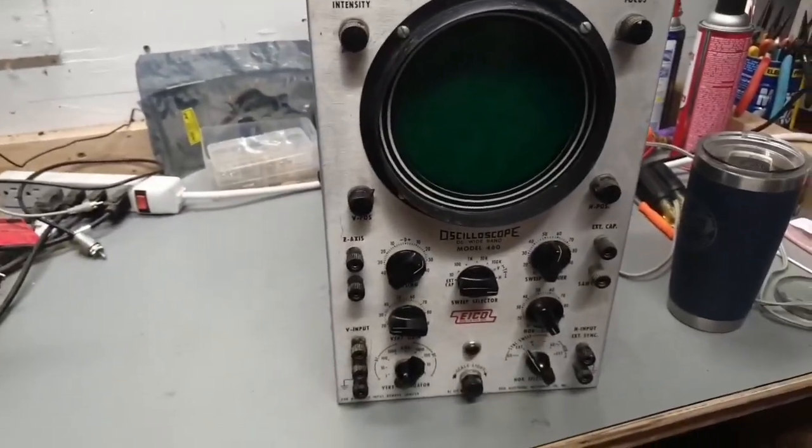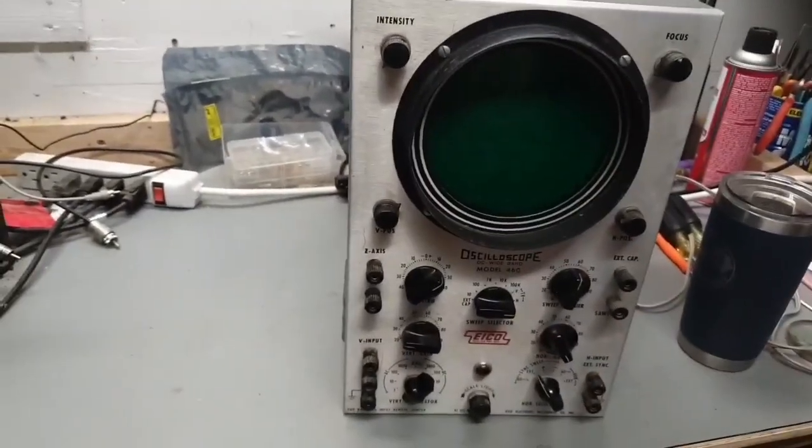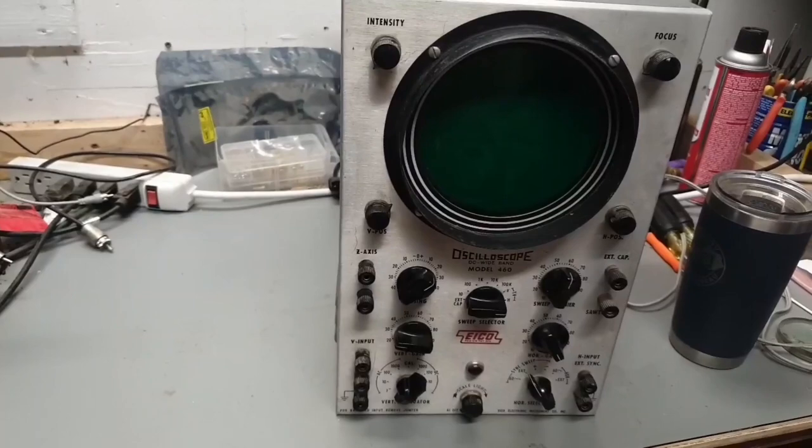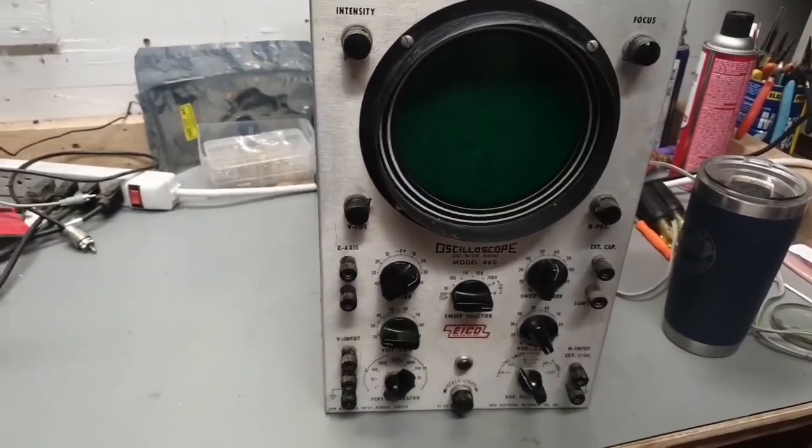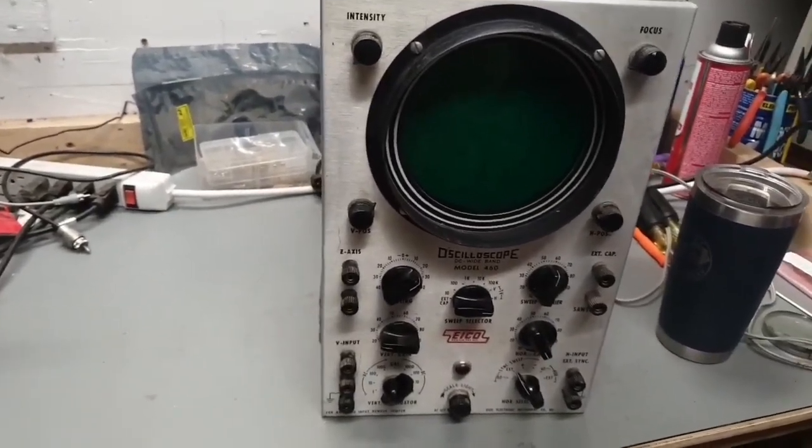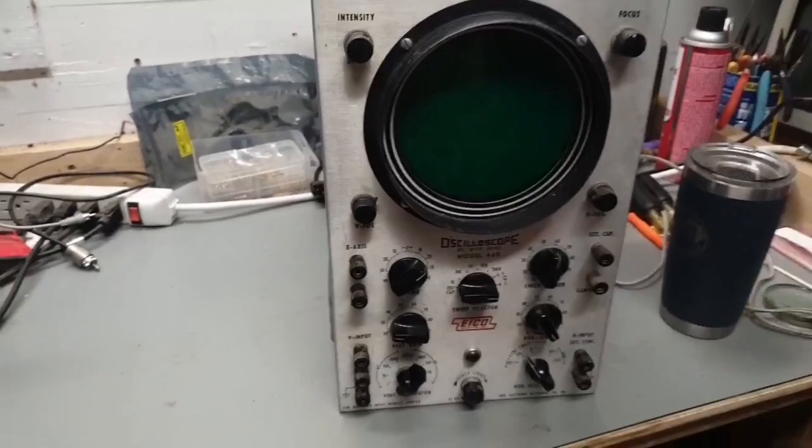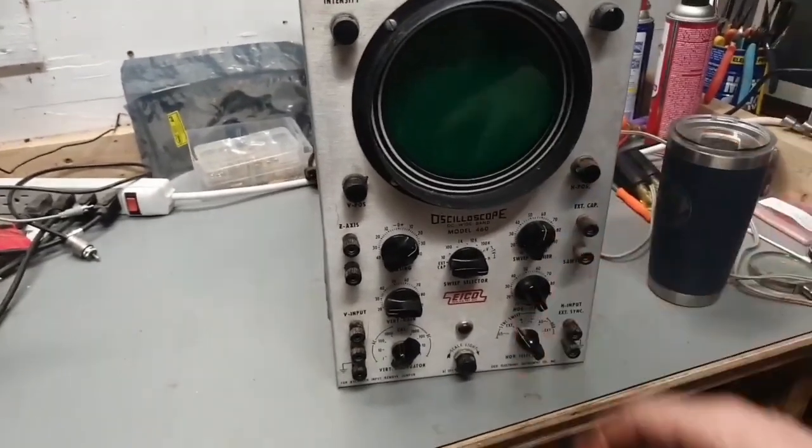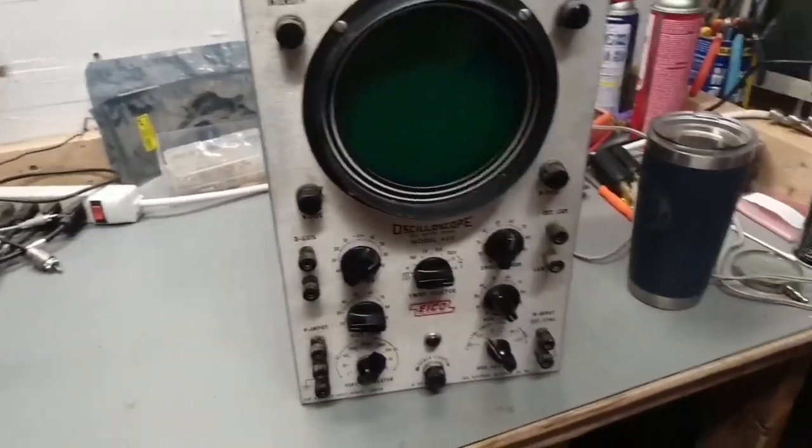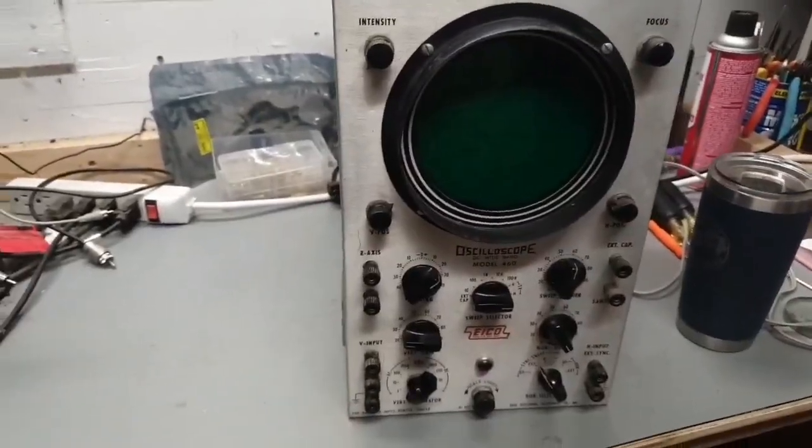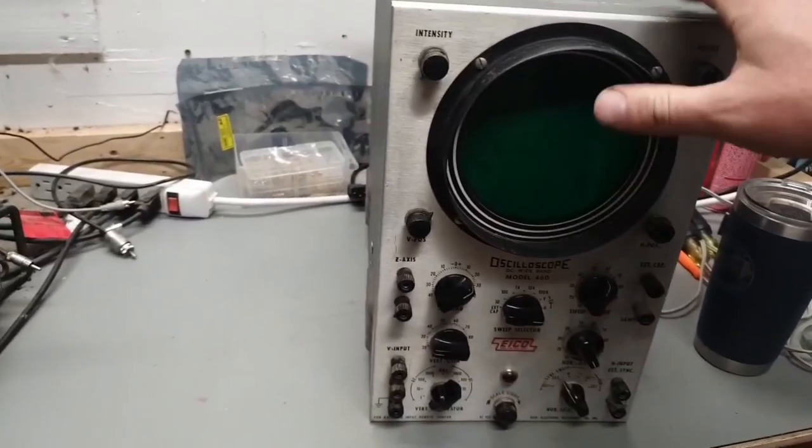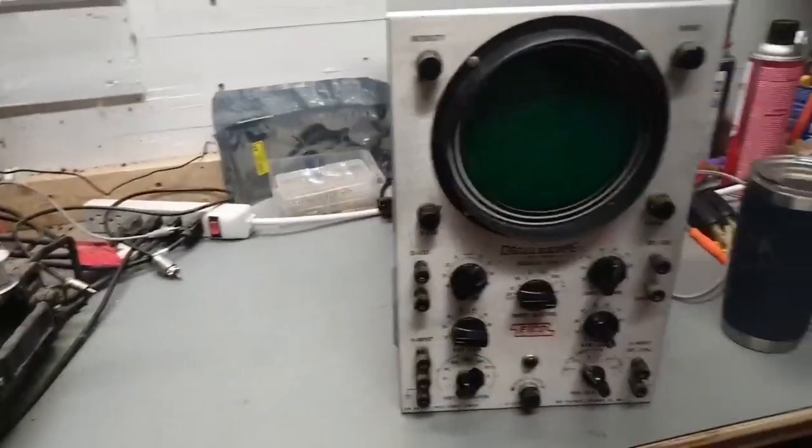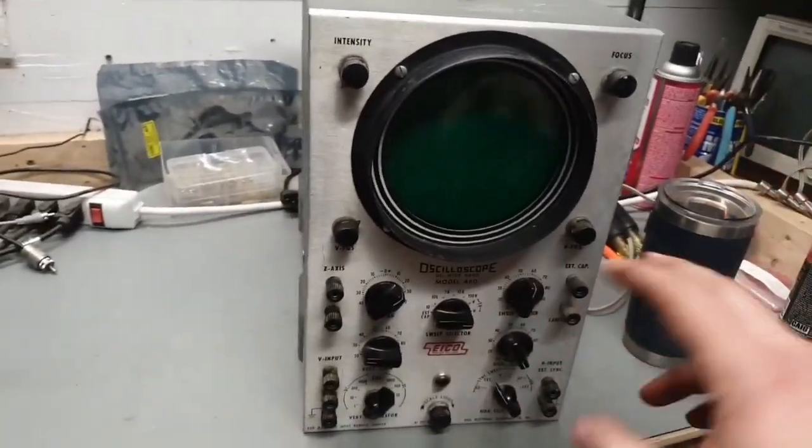Good evening, gentlemen. This is an IKO 460 oscilloscope, probably from the late 50s or early 60s. I'm not sure exactly when. IKO was a kit company, kind of like Heathkit, except they didn't last as long. So somebody probably built this thing from a kit would be my guess. It works.